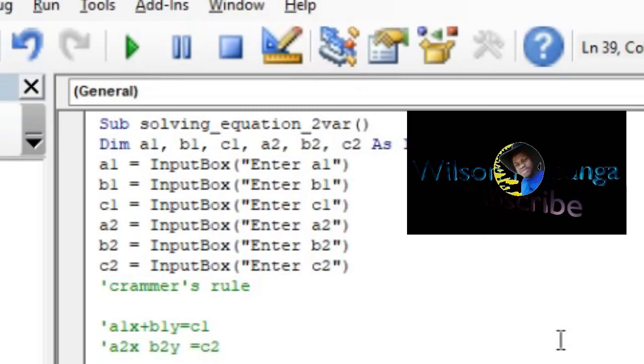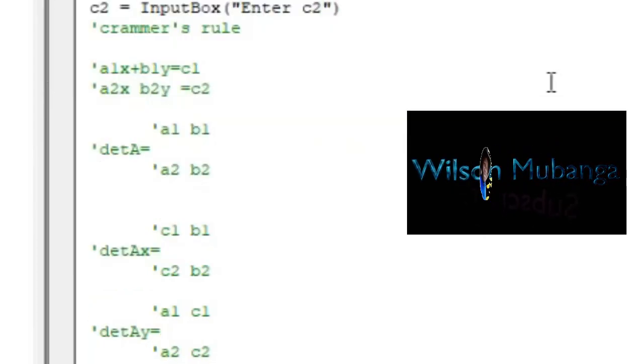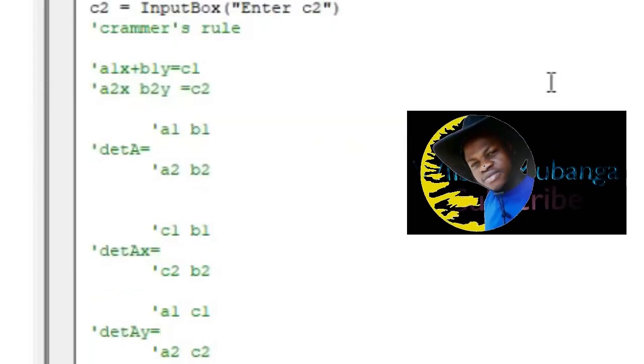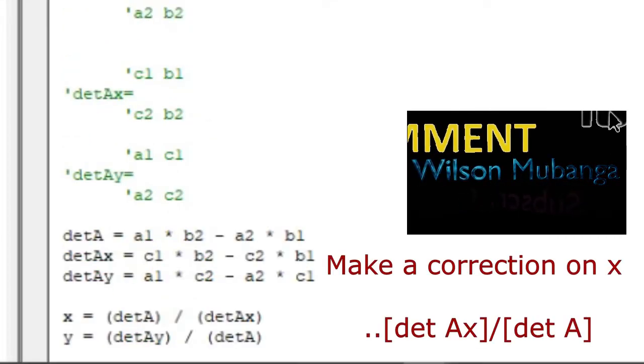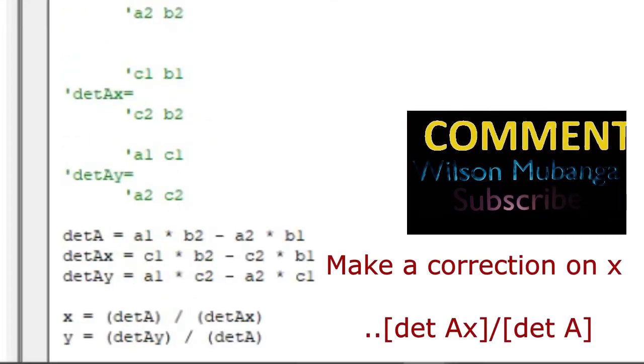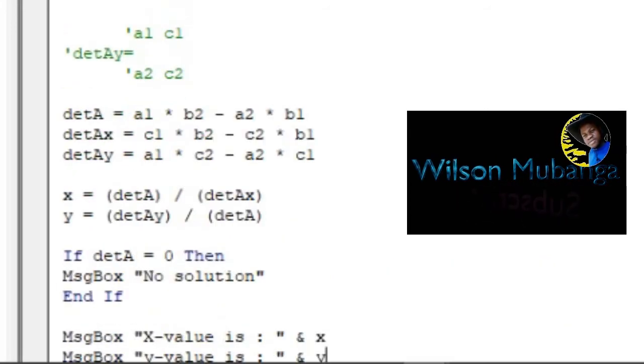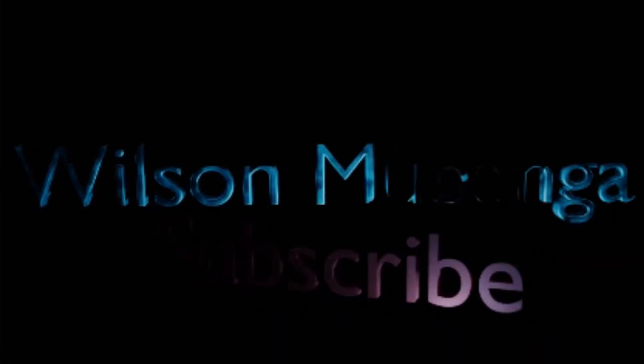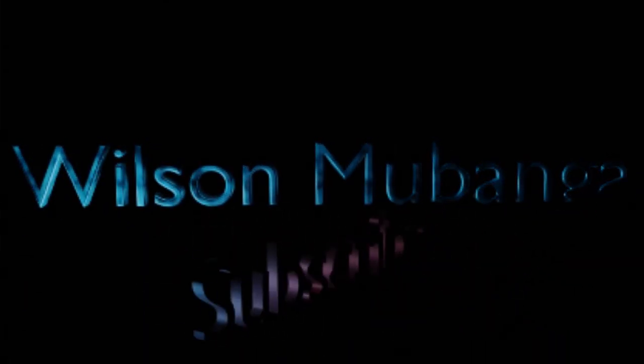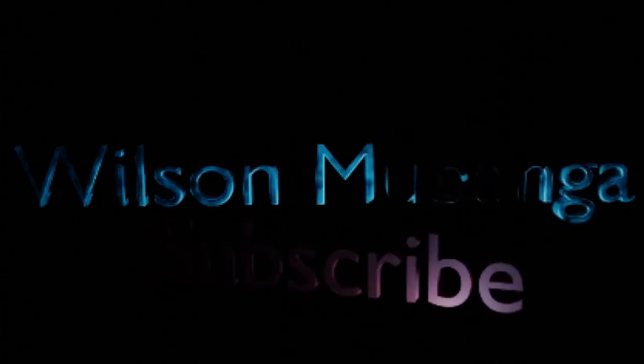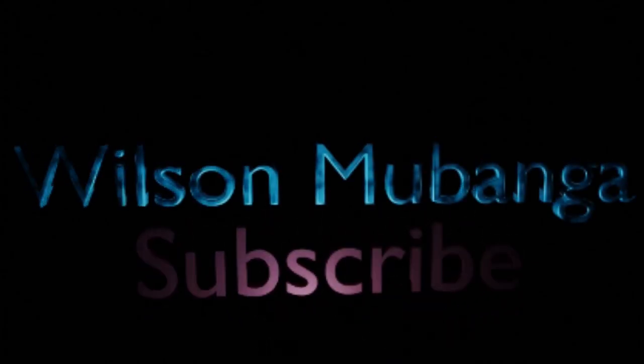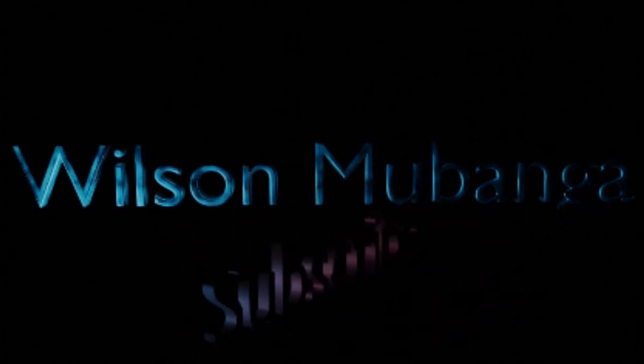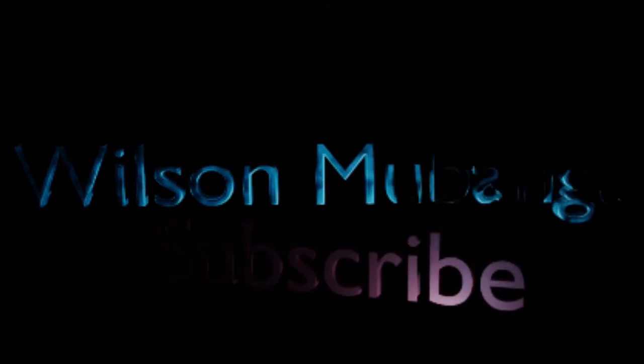So this is how we write mathematics programs in macros or Visual Basic for Applications software in Excel. We can use this program to answer a lot of questions in mathematics. For this week we'll just end here. Thank you for watching.